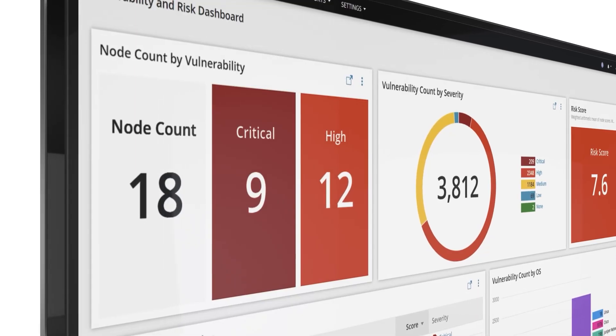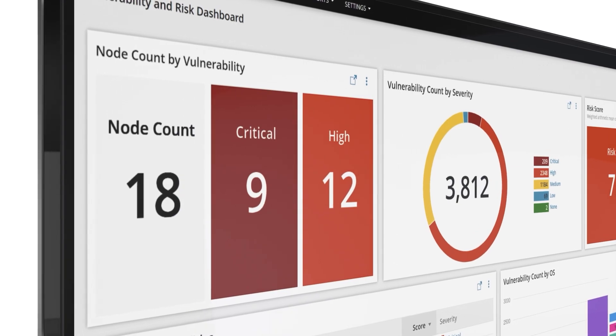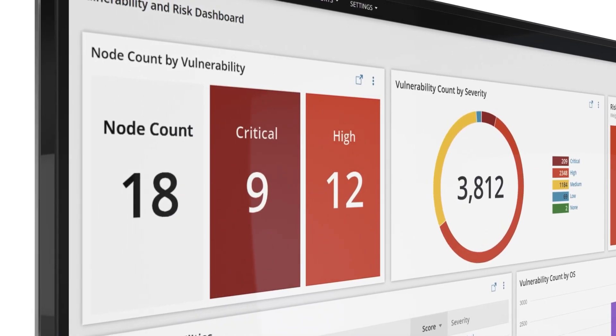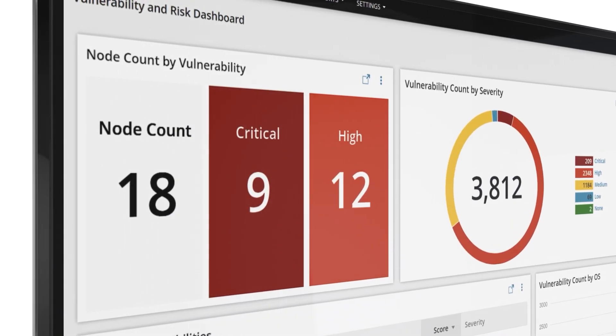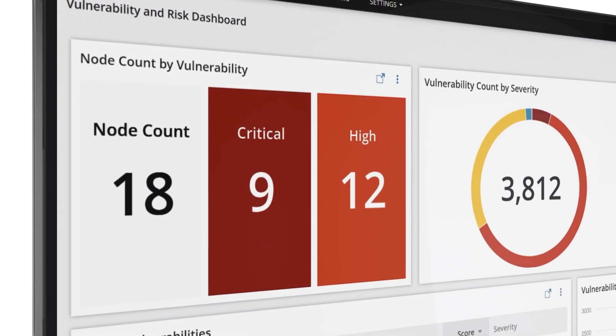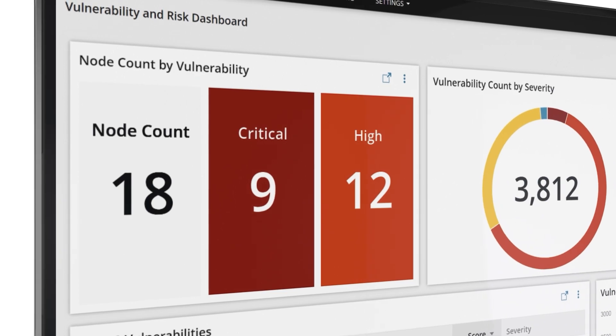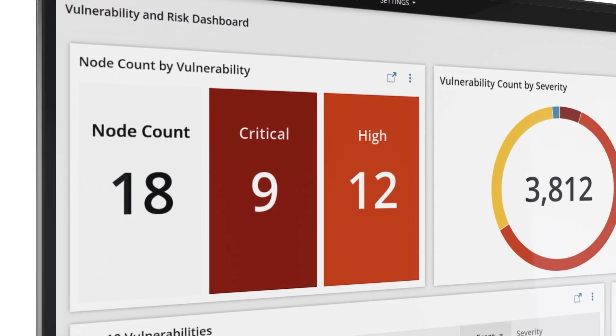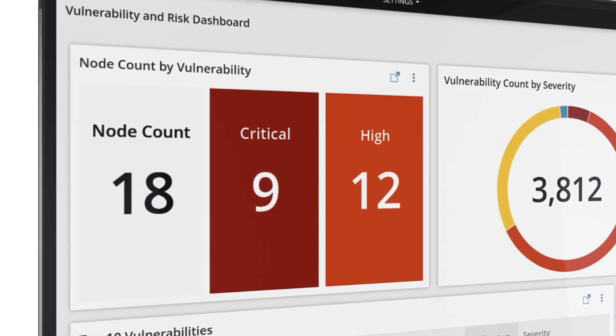From the vulnerability and risk dashboard, you can view the total number of vulnerable nodes as well as those with a critical or high severity score.